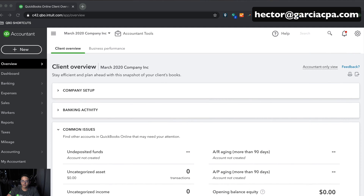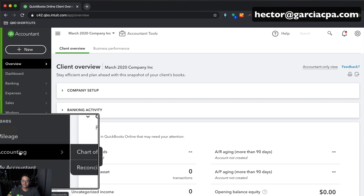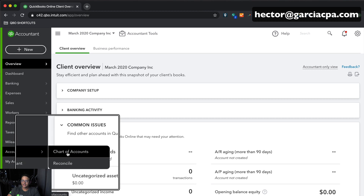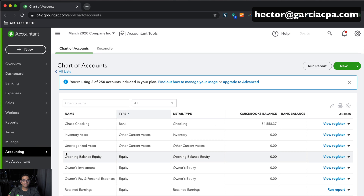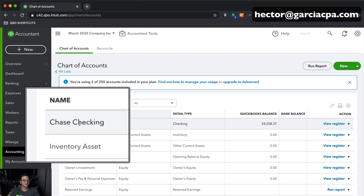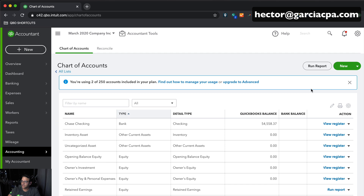We're in QuickBooks Online now. I'm going to go into the Accounting tab on the left-hand side and click on Chart of Accounts. In the Chart of Accounts, I can identify there is a regular checking account — this is probably my business checking account. I don't have a petty cash account, and I should probably create that because we're going to answer the cash portion of the question.